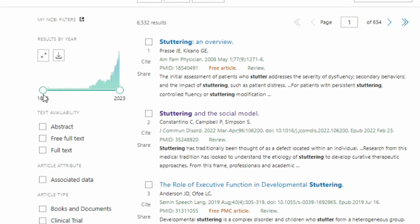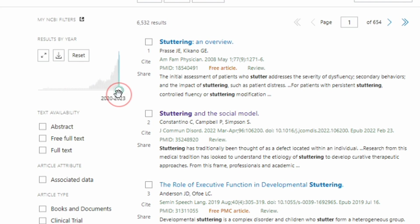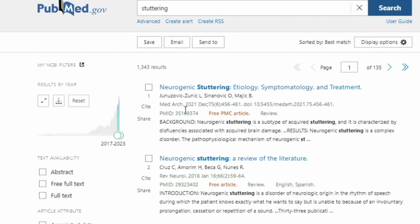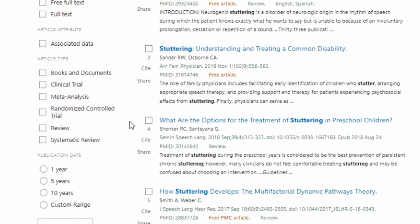At the very top, you can filter by date by simply dragging this. If I wanted to do just the last, let's say, five years, I can do that there.